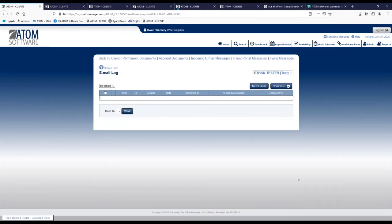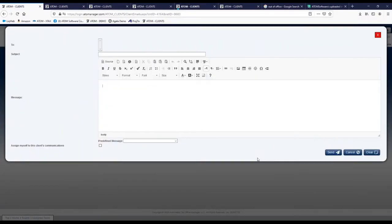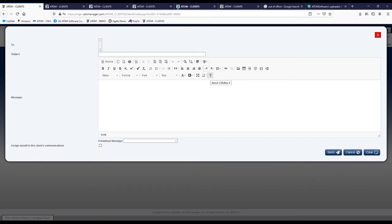The next thing to remember is that in any of the message areas in Atom, this will look quite familiar. If you hover over the question mark, you'll actually see that this is CK editor 4, version 4. If you'd like more information about it as well as the different functions and options, you can always research that by clicking here.